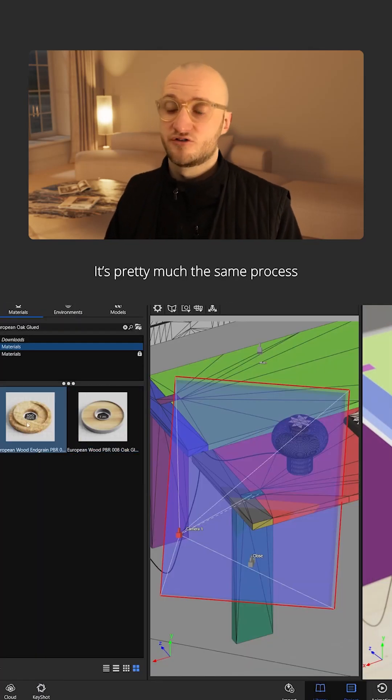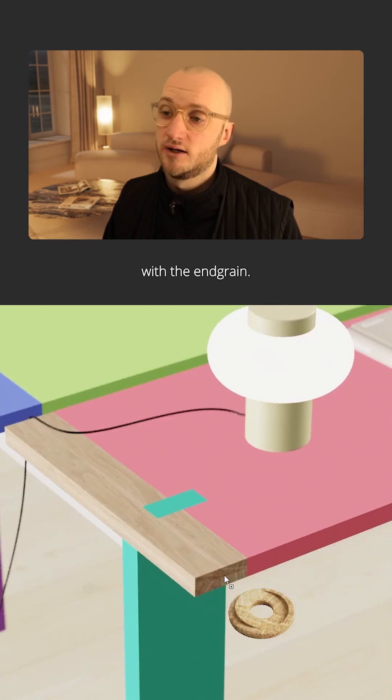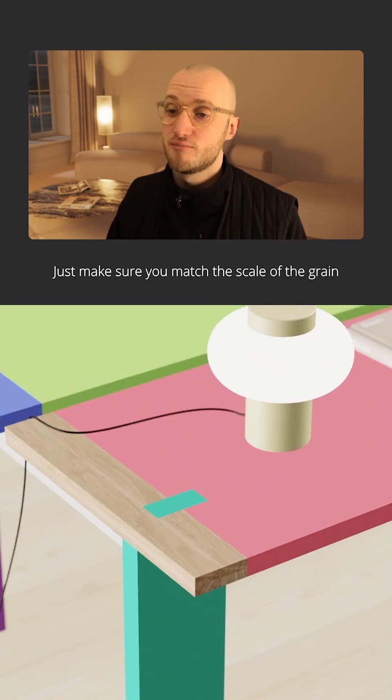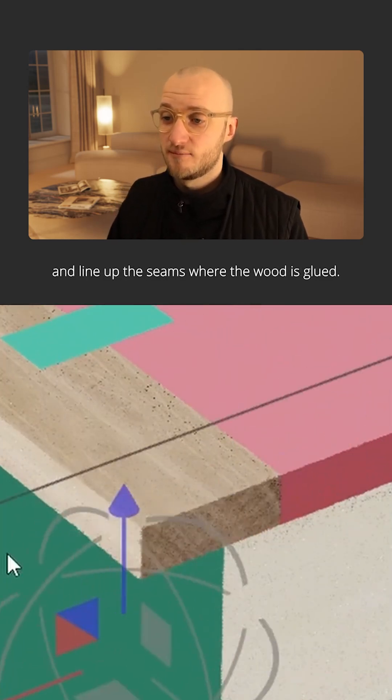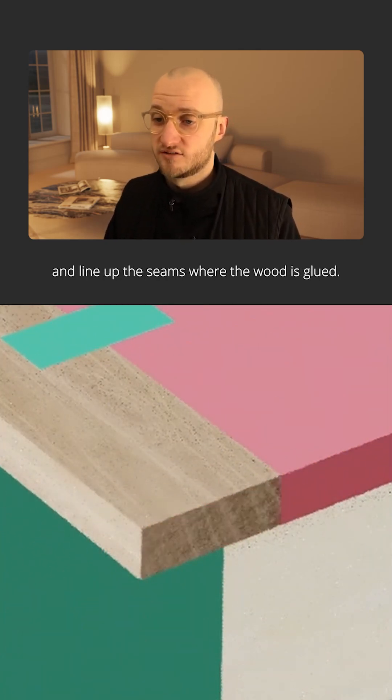It's pretty much the same process with the endgrain. Just make sure you match the scale of the grain and line up the seams where the wood is glued.